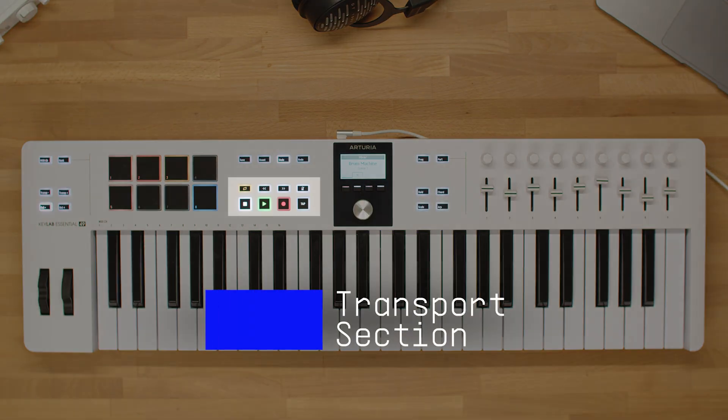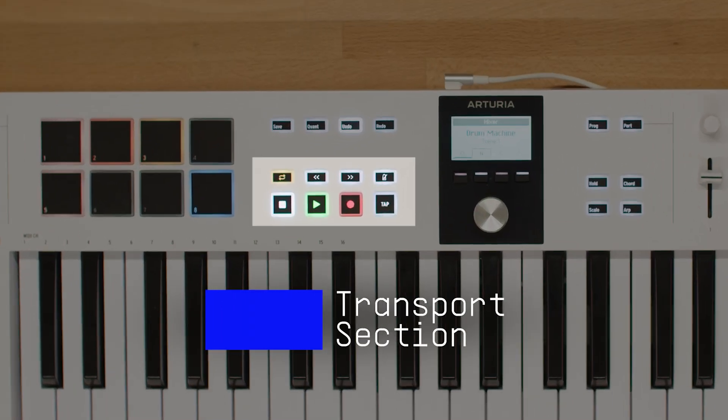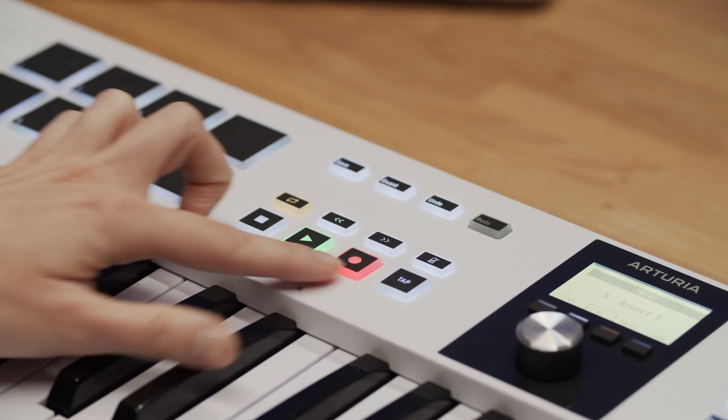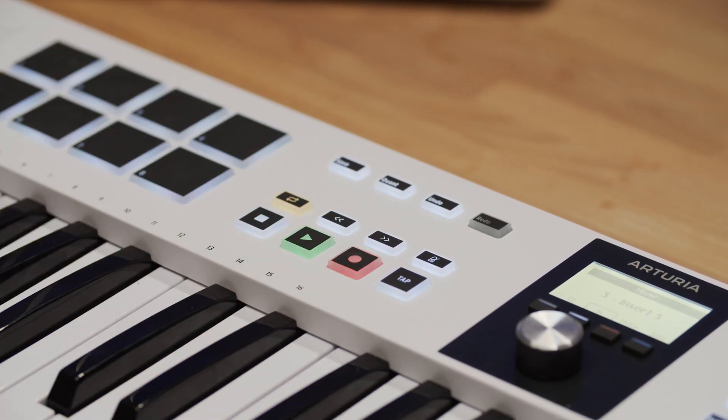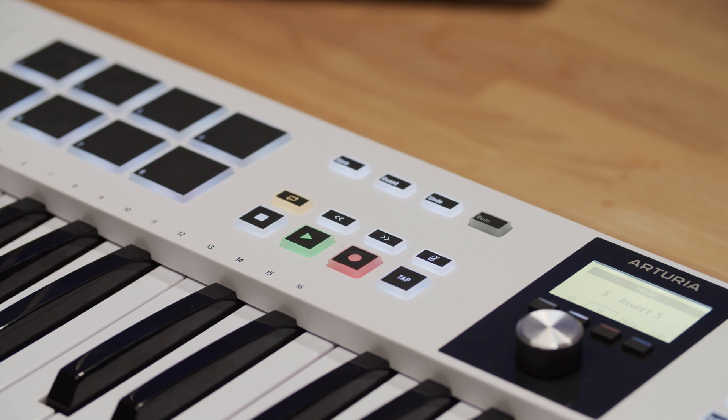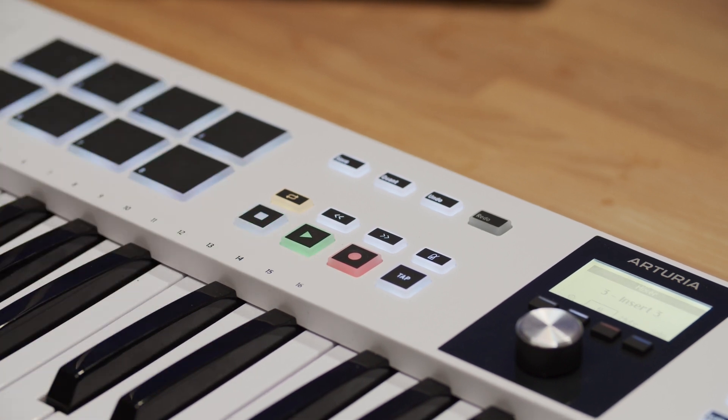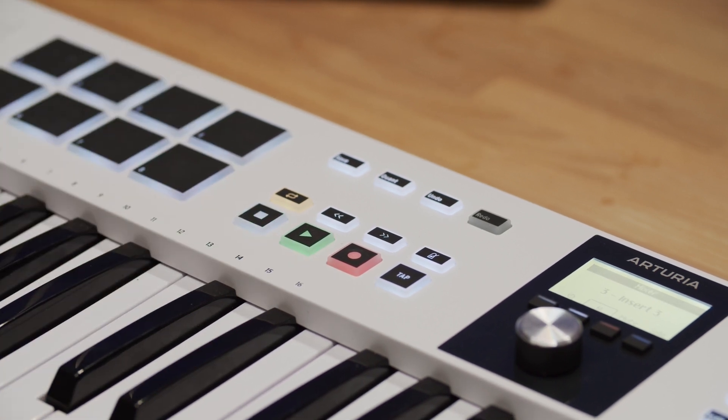Moving on to the transport section, we have the play, stop, record, and loop buttons. These buttons are self-explanatory and allow you to control the playback and recording of your music.